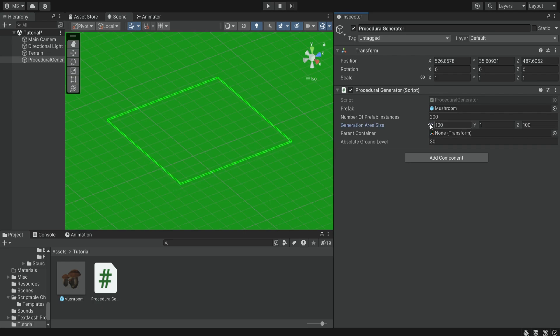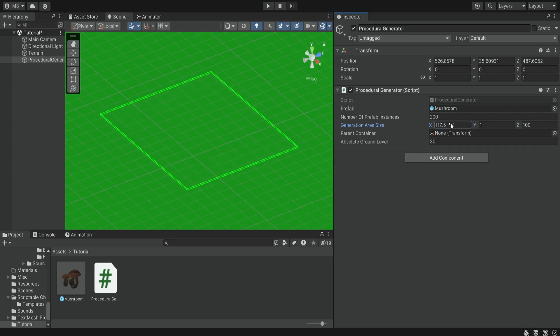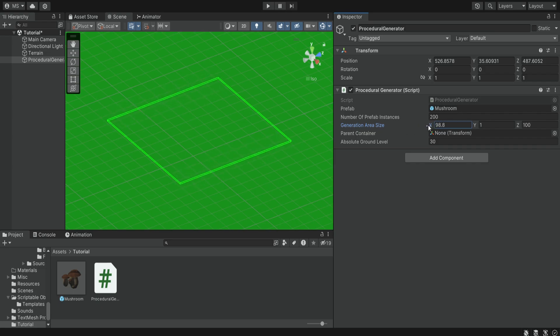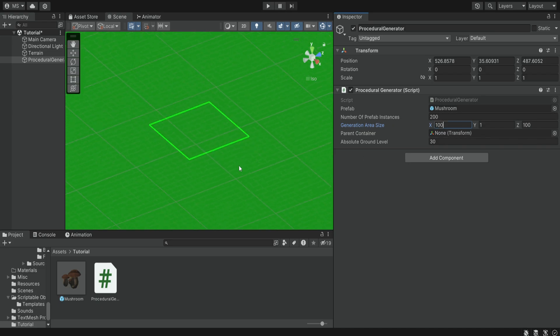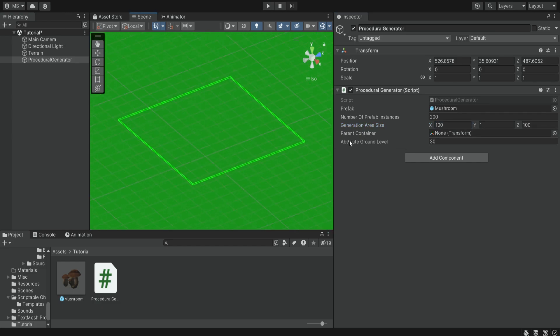So if I change these values it's going to change the area of generation. So you can make it very big. You can make it very small. It really depends on the area that you want to generate these items.